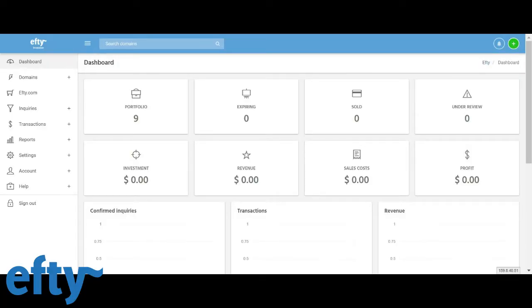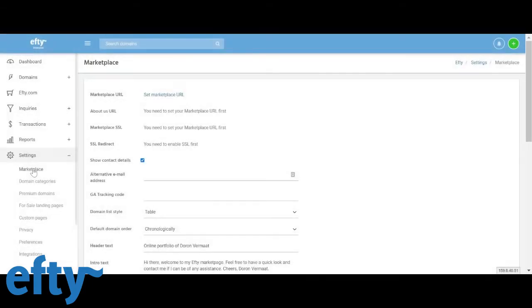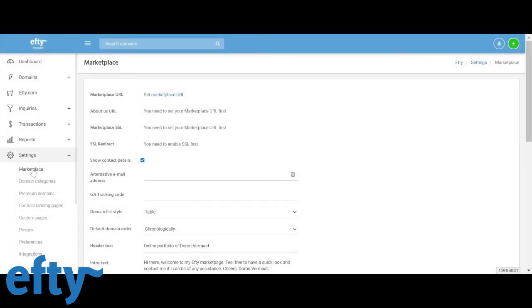First, you've got to click the settings marketplace tab in the left hand menu item. The first thing we want to do is set the marketplace URL. This is one of your own domain names and the domain on which we will host your marketplace site.